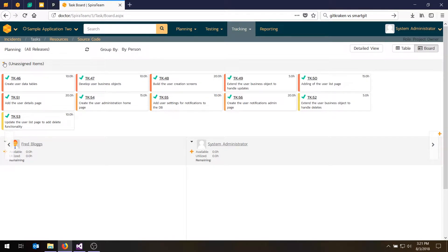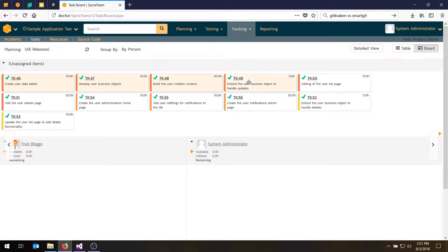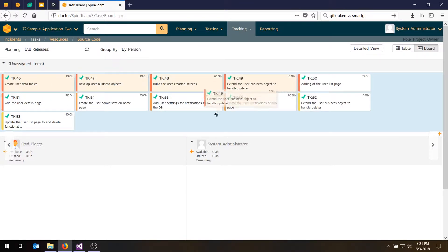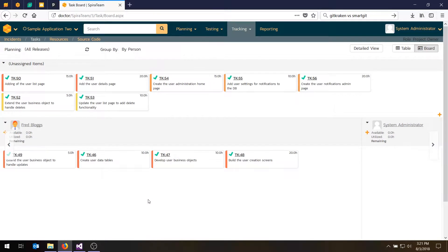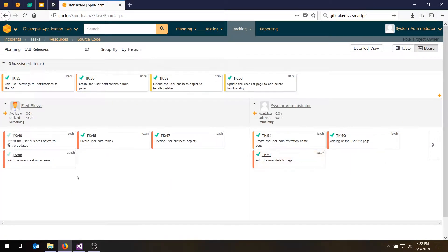And so if I choose assigned items, you'll see these are all the tasks. And what I can do now is basically take the first four tasks and assign those to Fred. And I can assign these two or three to my user, sysadmin. So you've now got four tasks assigned to Fred and three assigned to sysadmin.